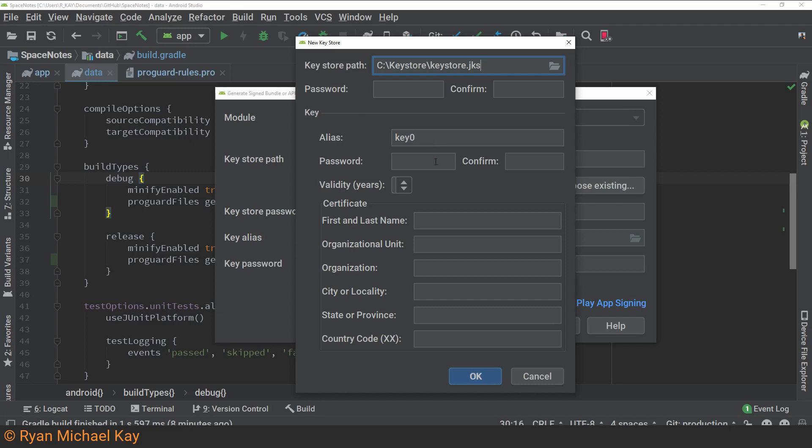and the alias will essentially be the key of the key, or the name of the key, if we're thinking like name value pairs, key value pairs.